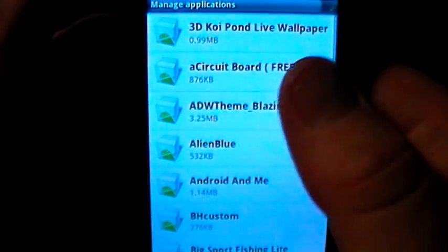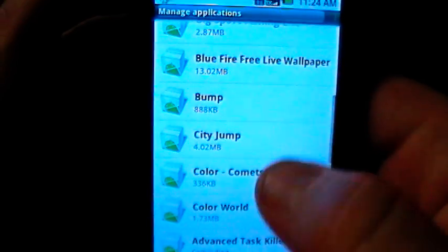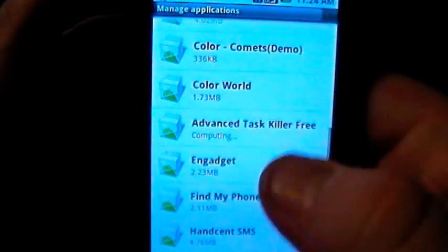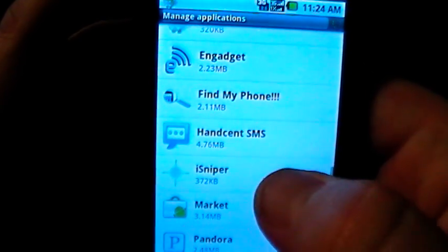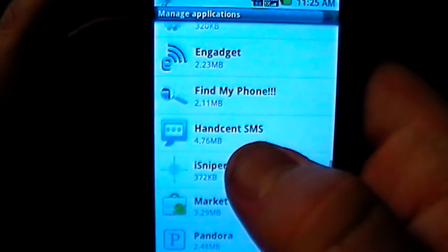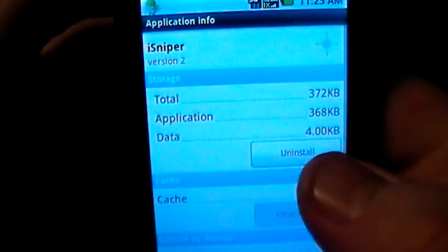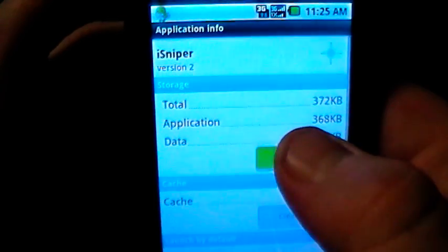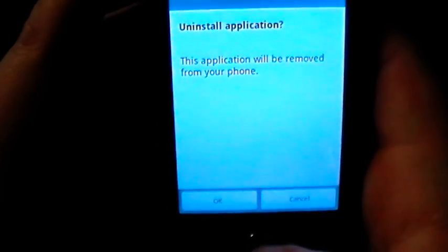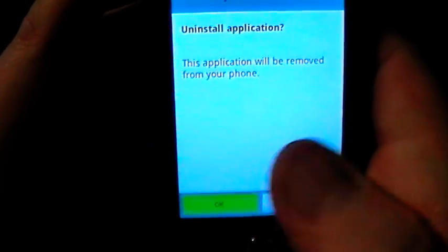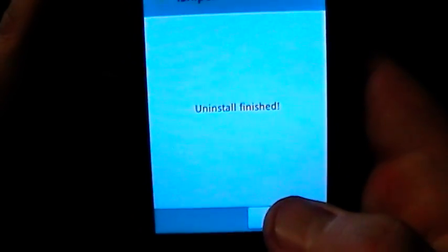In this case, I just downloaded a game I'm not a big fan of. It was called Sniper — it's actually iSniper. It is in alphabetical order. So we click on that because I don't want it anymore, and I just click on uninstall. It is as simple as that. It's going to ask you, are you sure you want to uninstall? Click OK and uninstall is finished.